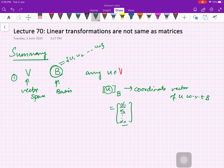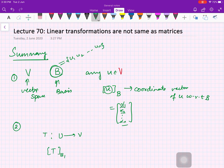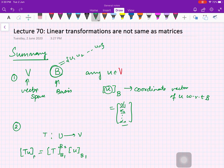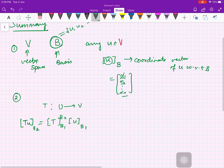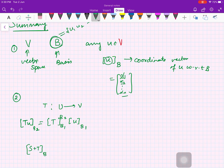We have also seen that if T is a linear transformation from U to V, then the matrix representation of T with respect to bases B1 and B2, times the coordinate vector of u with respect to B1, will give you the coordinate vector of T(u) with respect to B2.